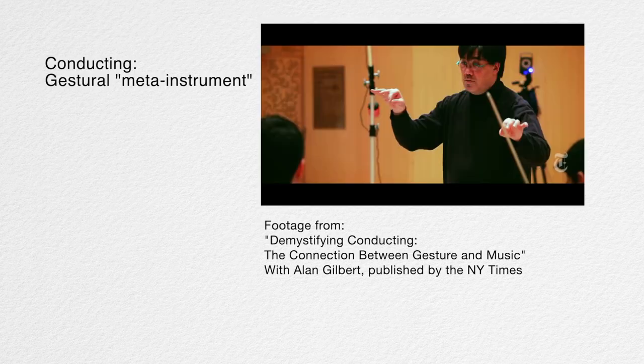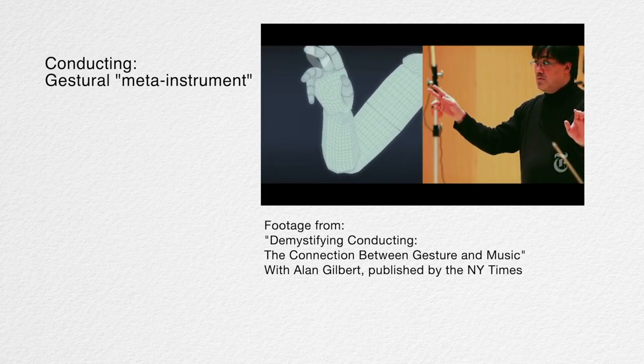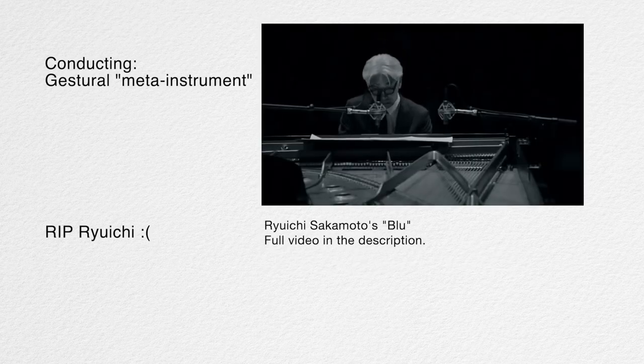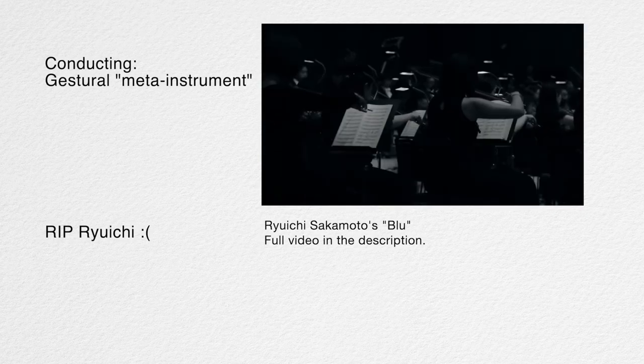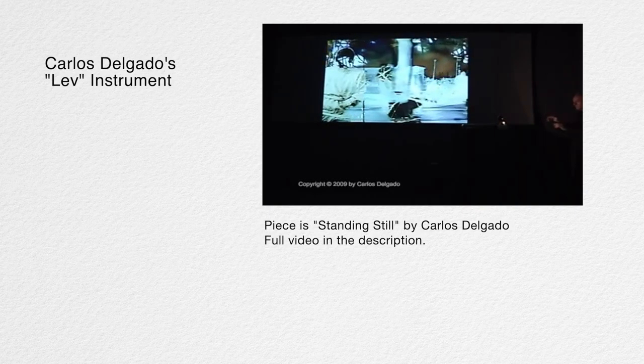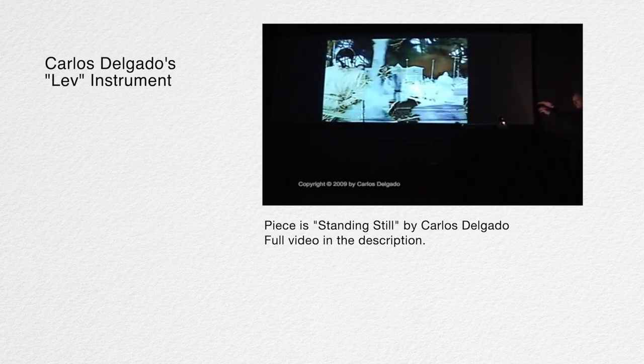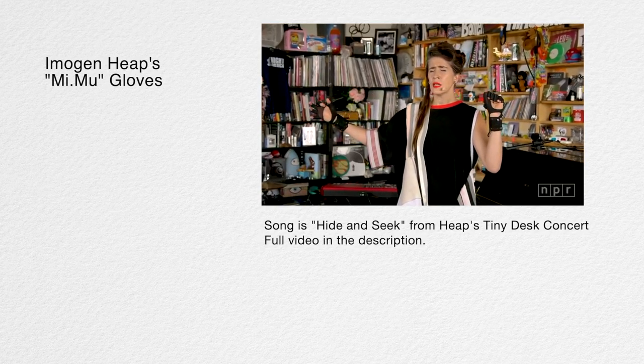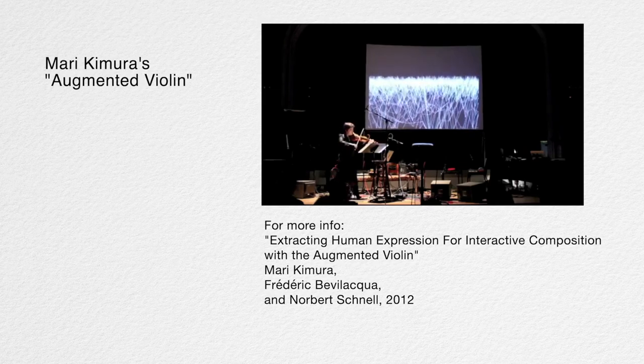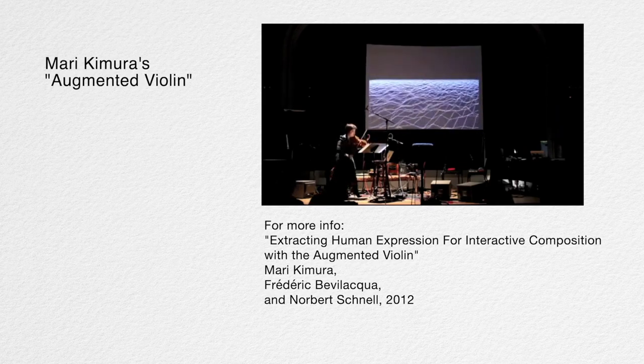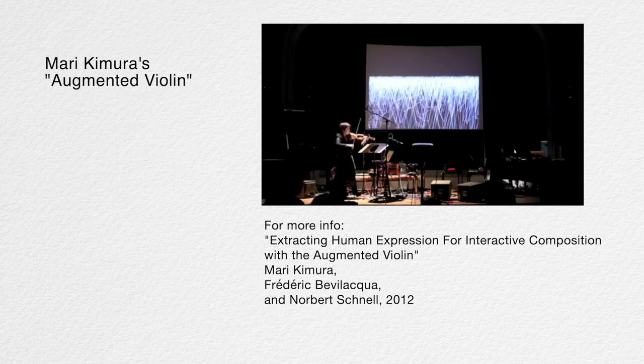Going back even further, we can think of conducting as a gestural performance with the orchestra as a kind of meta instrument. For both Delgado and Heap, their applications of gesture involve using modern motion tracking technology to essentially design new gestural instruments. These instruments can be thought of as existing on an evolutionary tract with similar historical instruments such as the theremin.